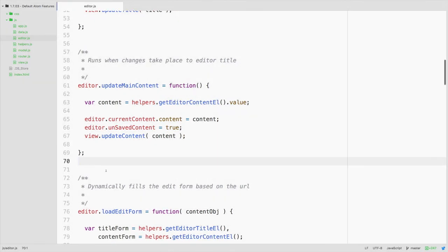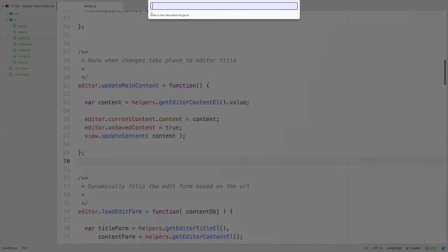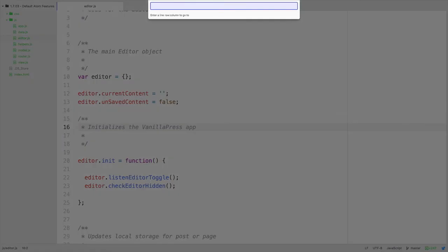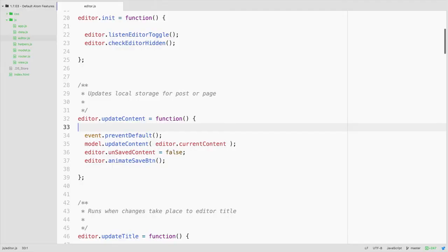One last one here is that instead of pressing command R, if you press control G you can jump to a certain line number. So if, for example, you had an error on line 16, you could jump directly to line 16 and find that. That's control G and then enter in the line number that you need to jump to.